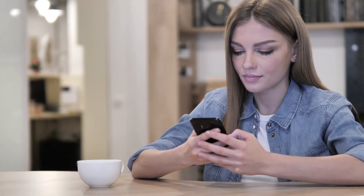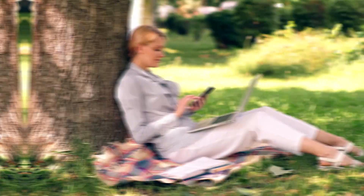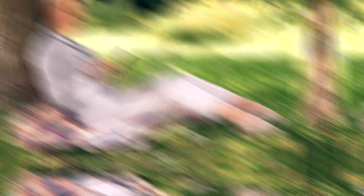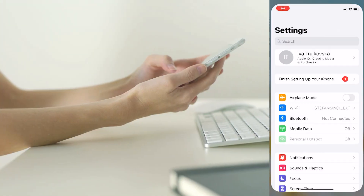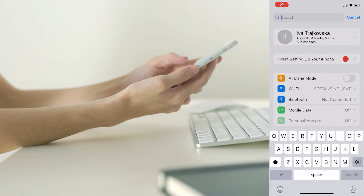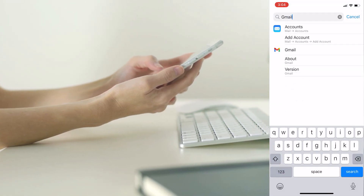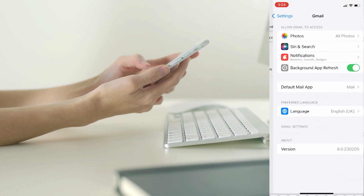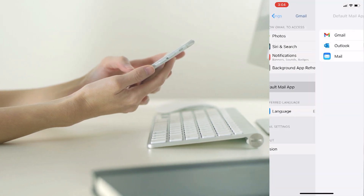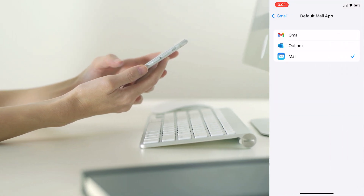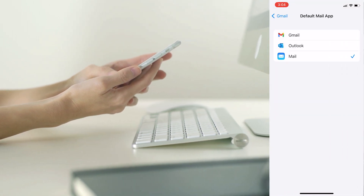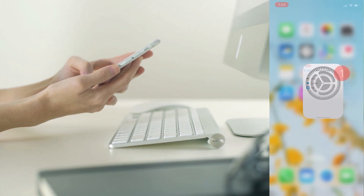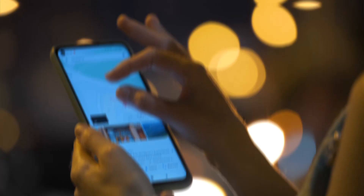Now let's see how we can make Gmail your default email app. Open the Settings app on your iPhone, scroll down through the app list and select Gmail. Then click on Default Mail App and select Gmail.